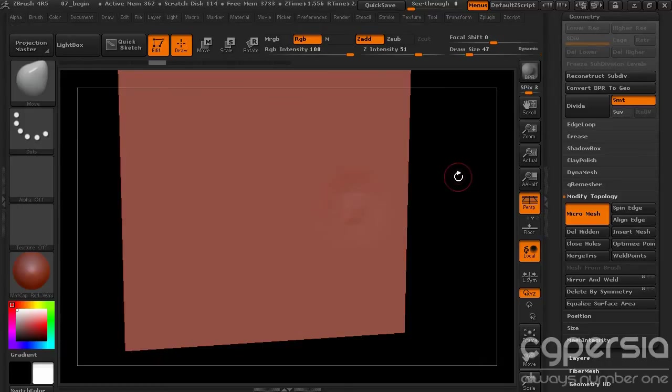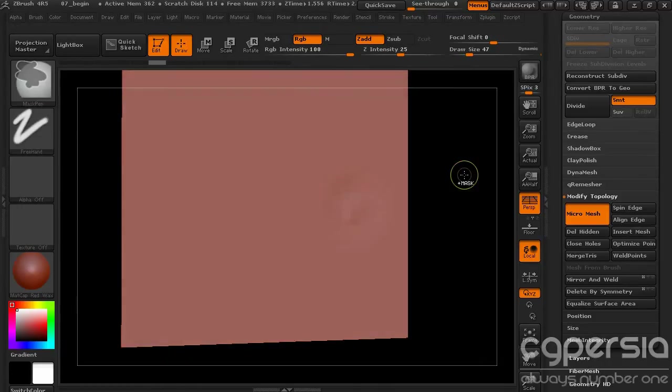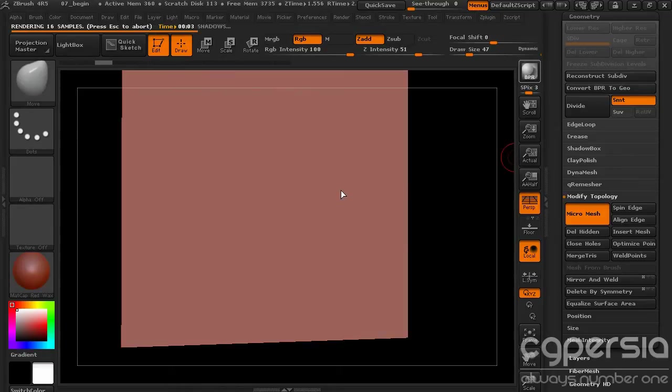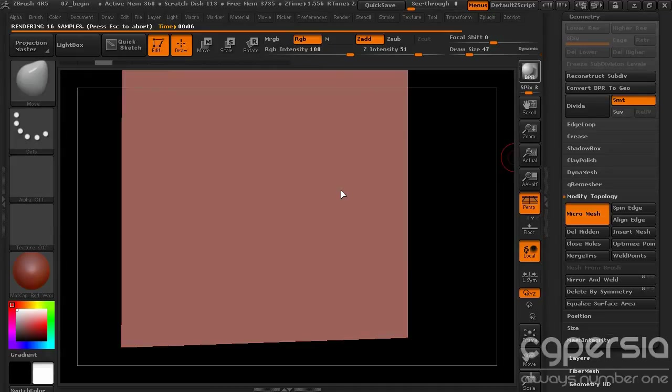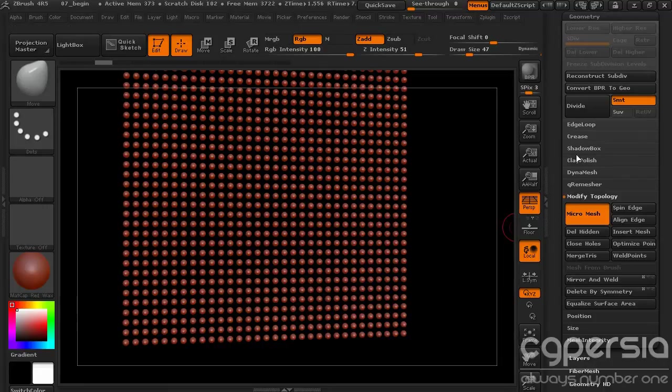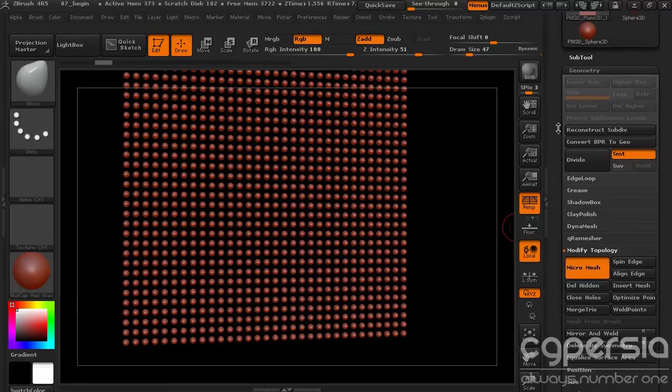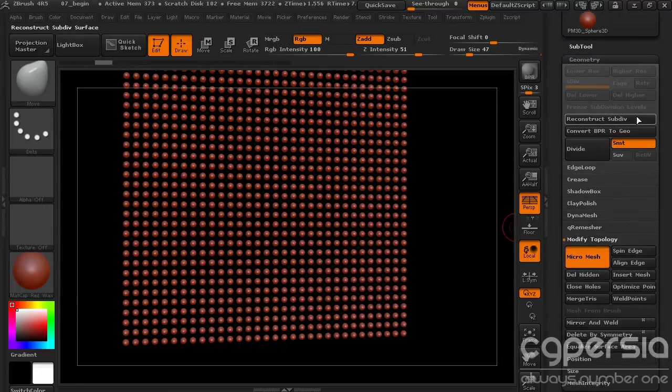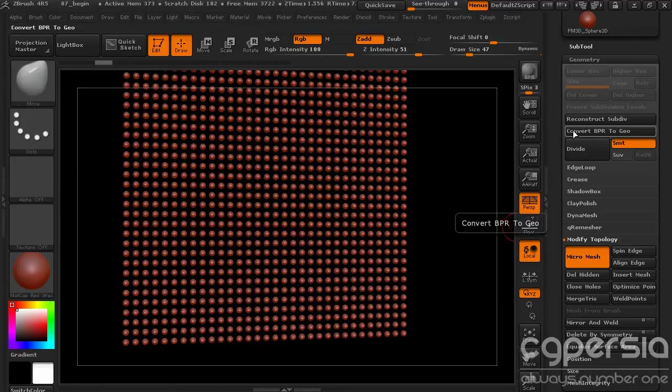Now once you've got your MicroMesh so that if you render it and it shows up, you may in some instances want to actually turn that into geometry to be able to sculpt or output in another way. So there's actually a way to do that too. It's going to be located up under the geometry.